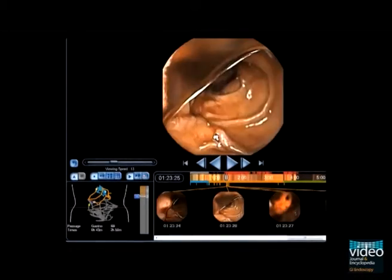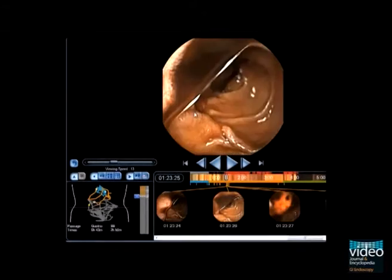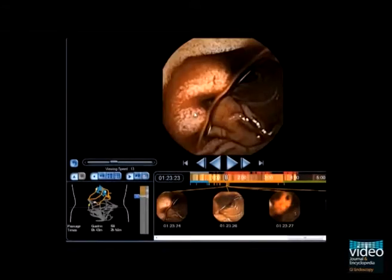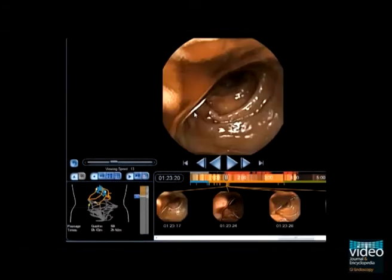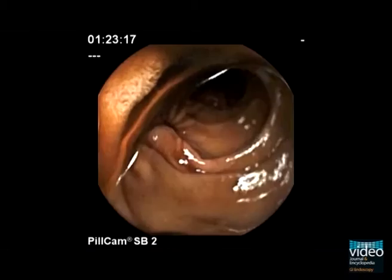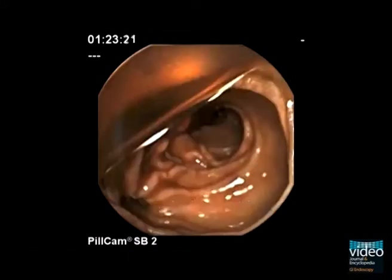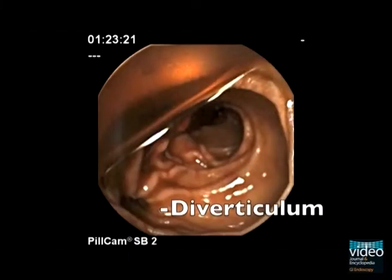In this situation, blood filling the lumen often masquerades as the source of bleeding. However, when carefully scrolling single images forward and backward, two diverticula could be detected. Although in this case the entrance of the diverticula is small, radiating folds guide the diagnosis.